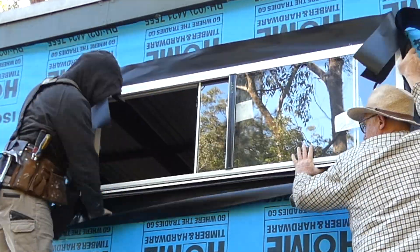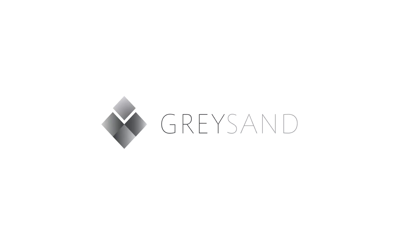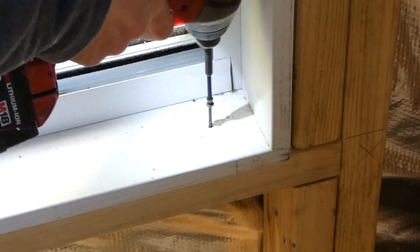Hey, this is Alex from Greysand. Installing a window is easy if you know the right process.